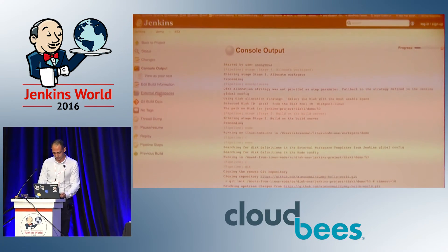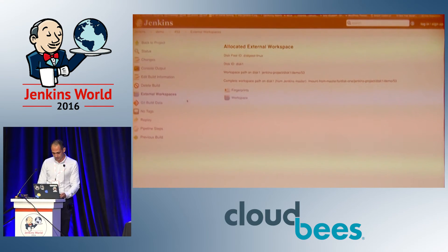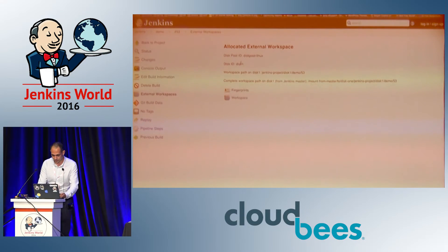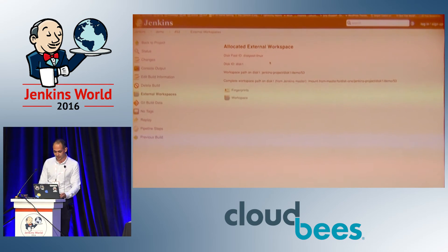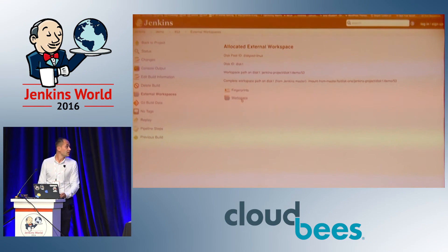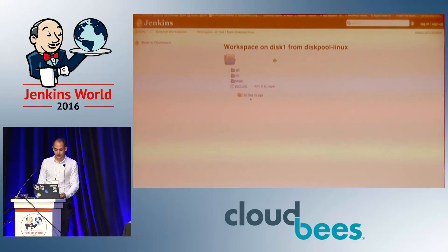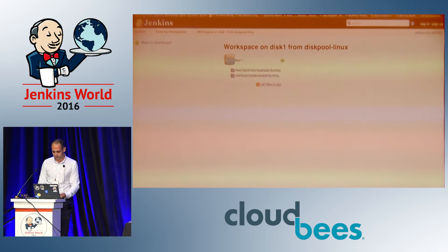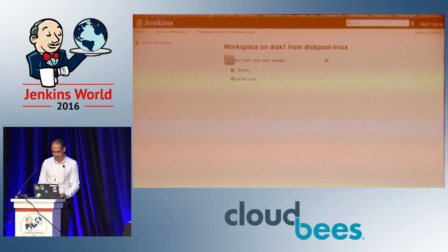On the left we have the external workspaces view. If I click on it, I have some relevant information here, and from here I can browse my workspace and see what's there.